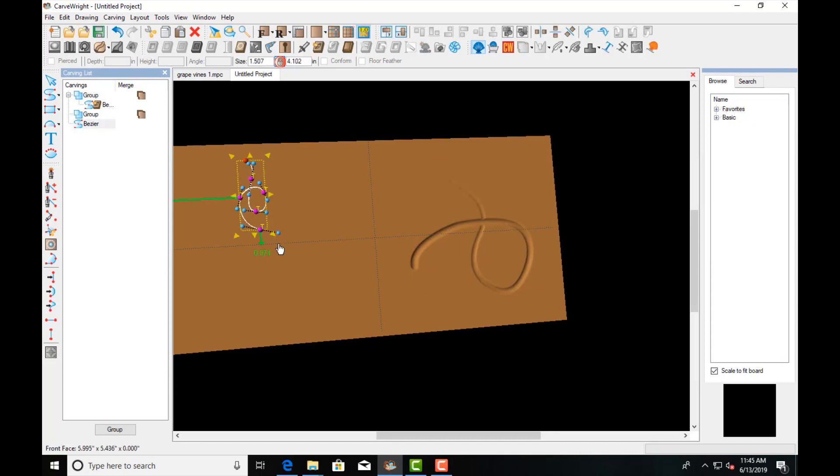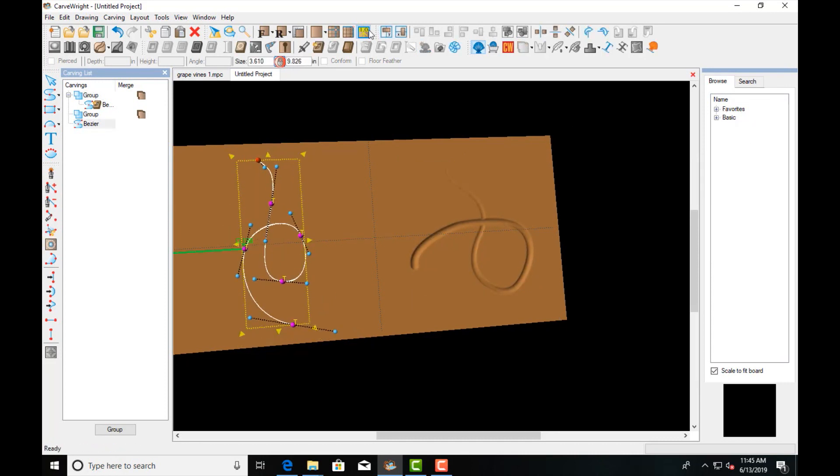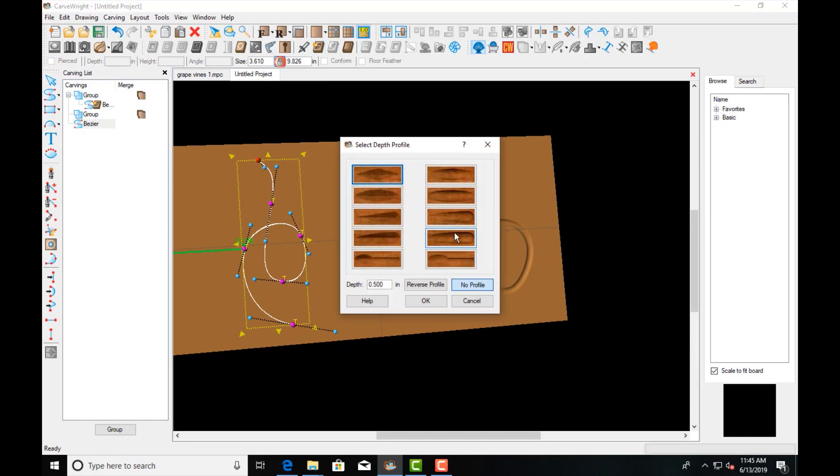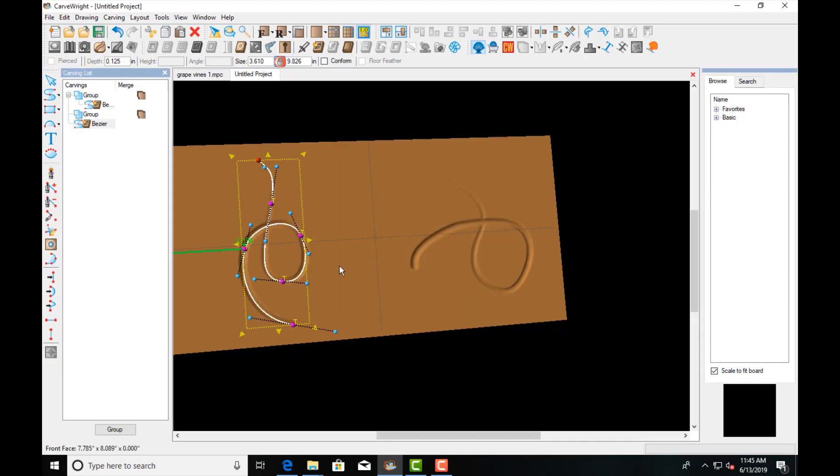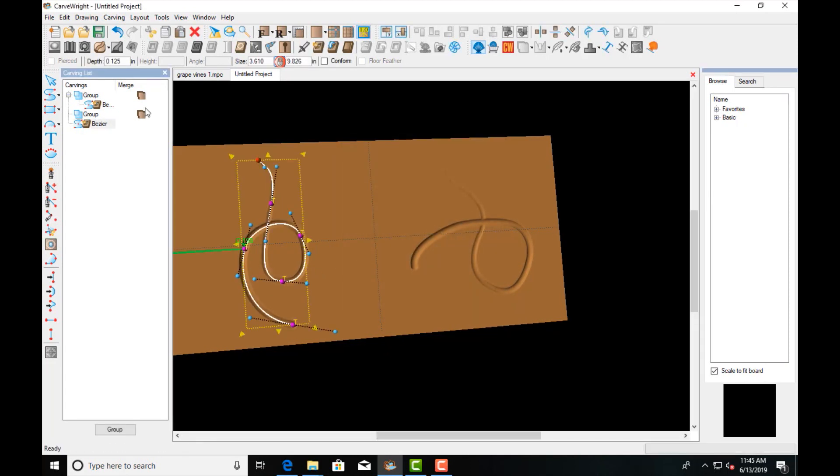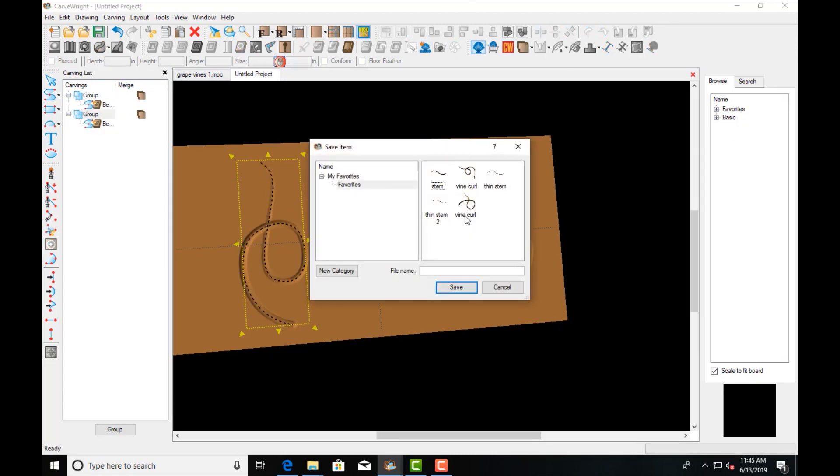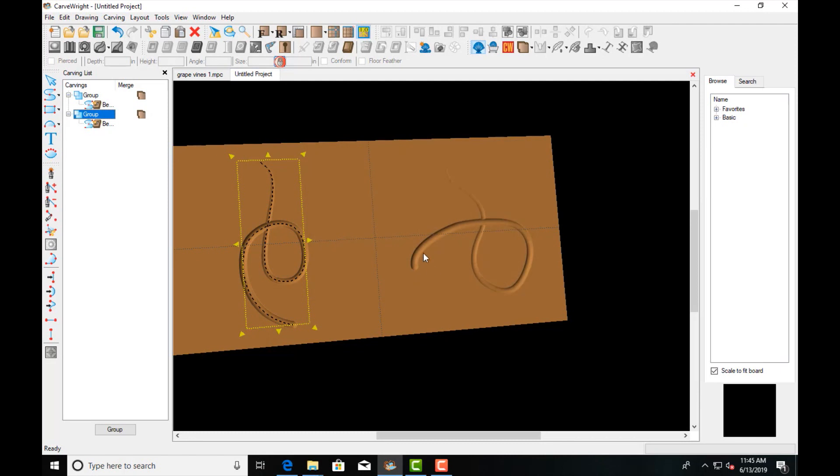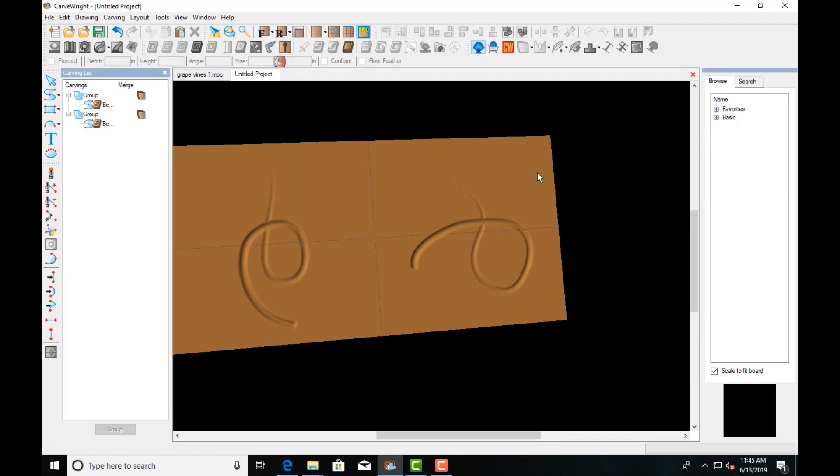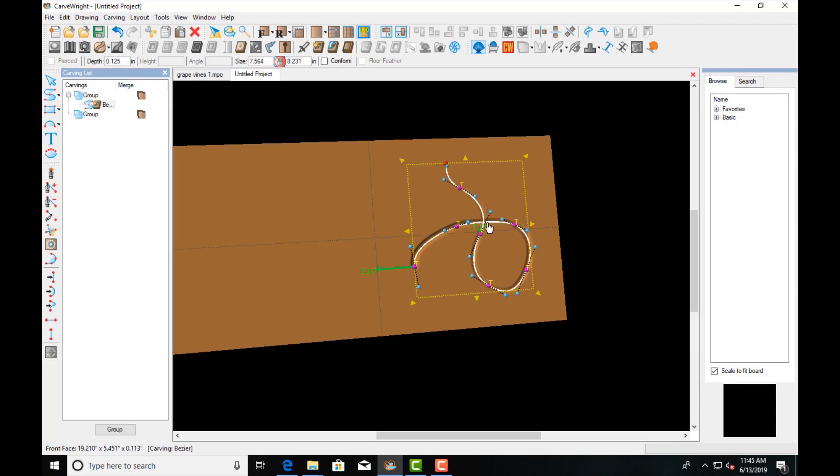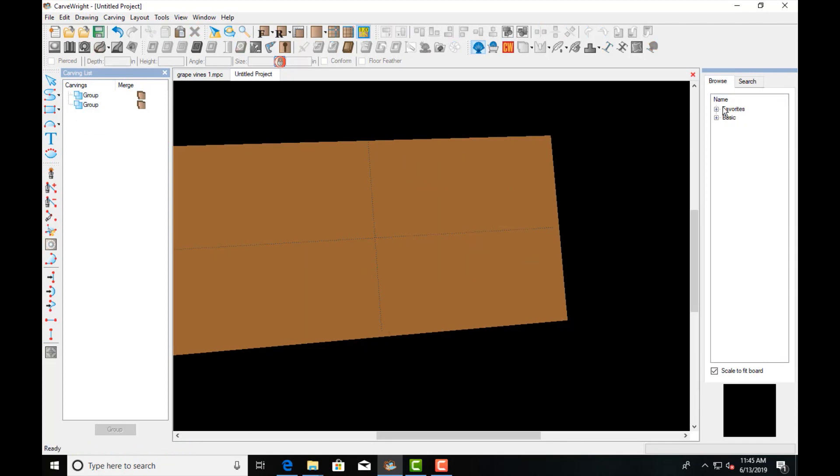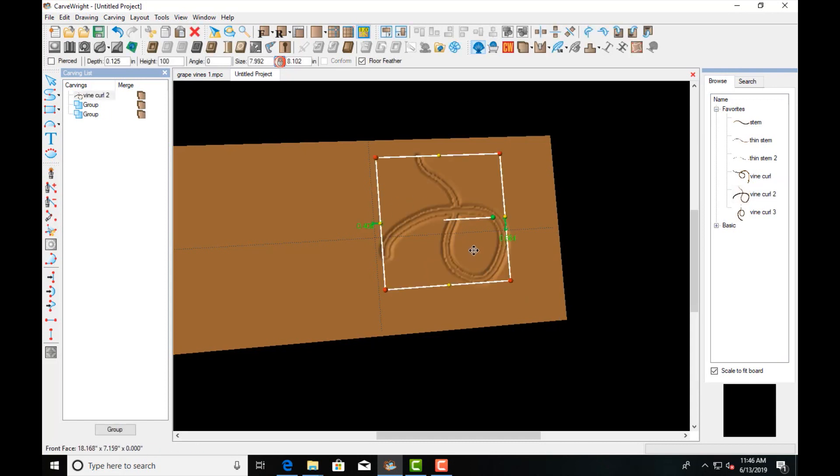We'll do this one and put that one in this group. We'll call it Vine Curl Three.